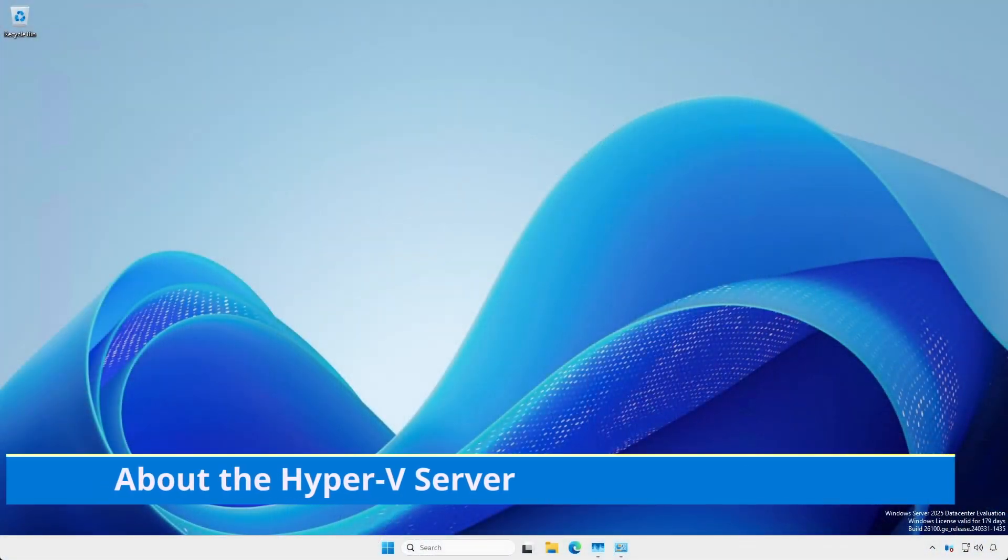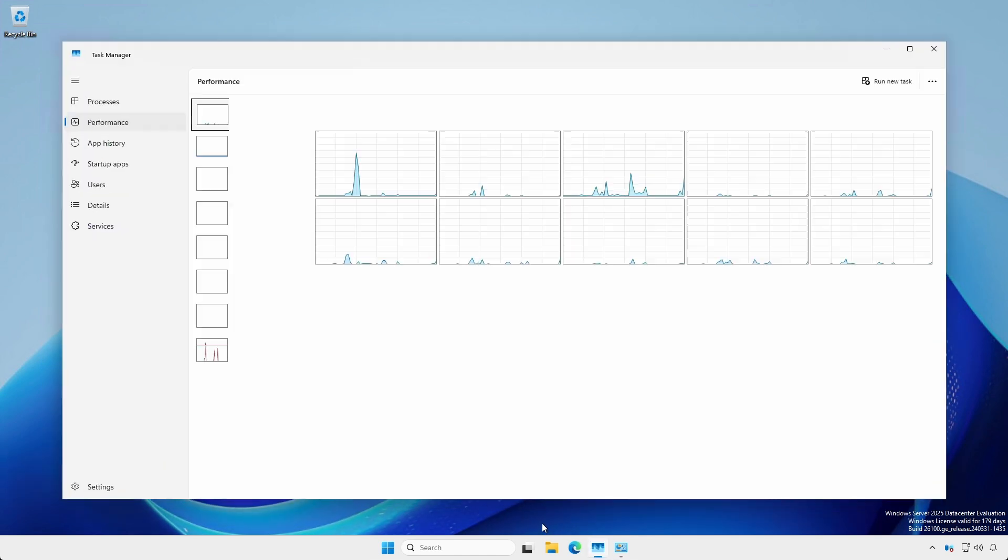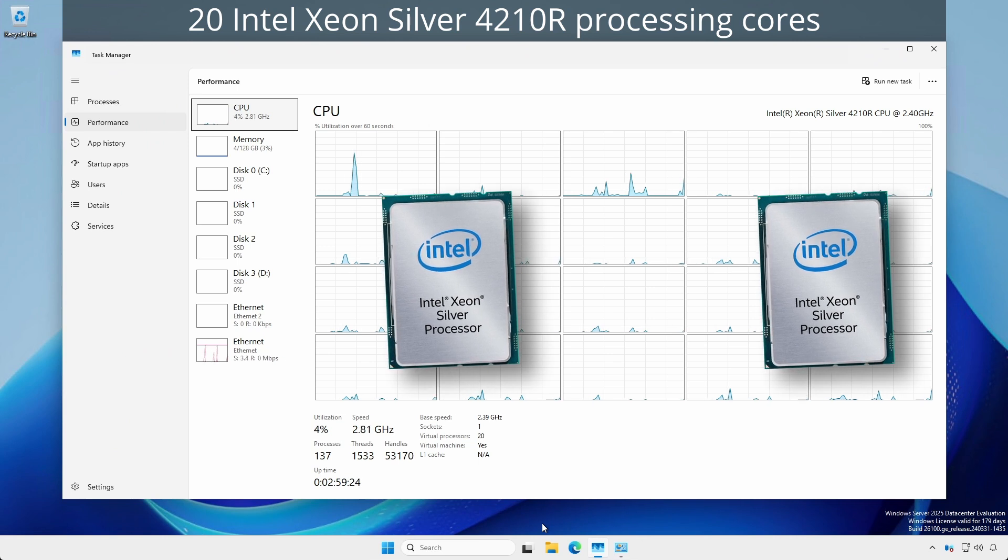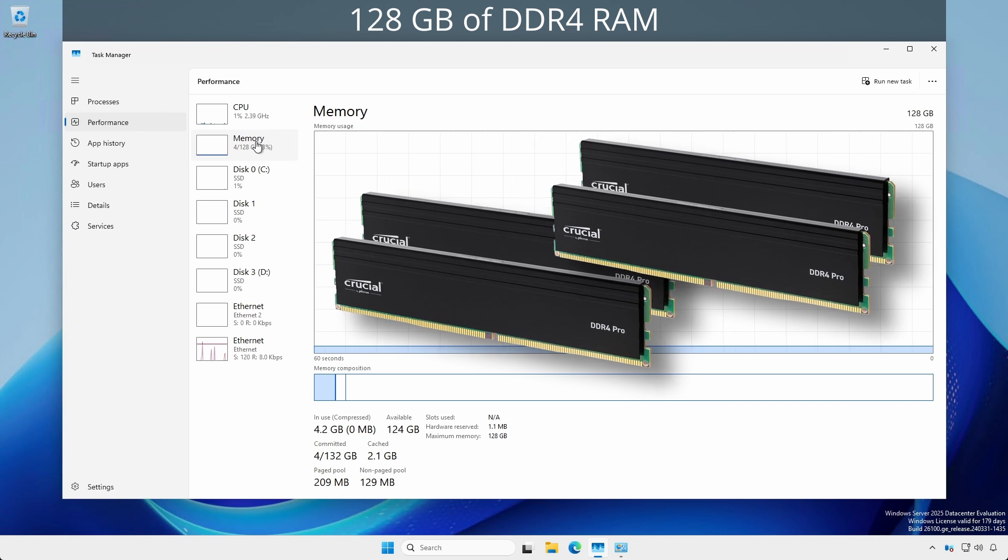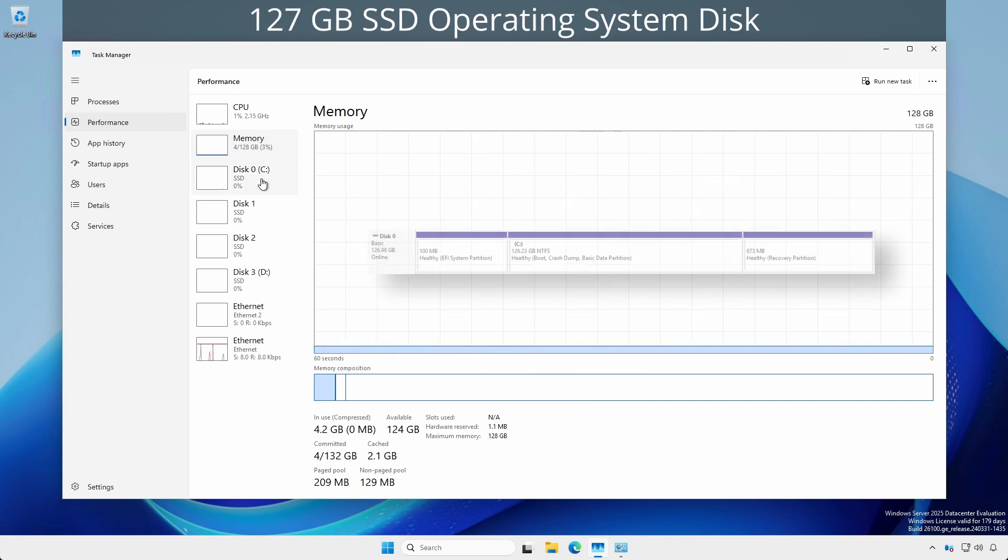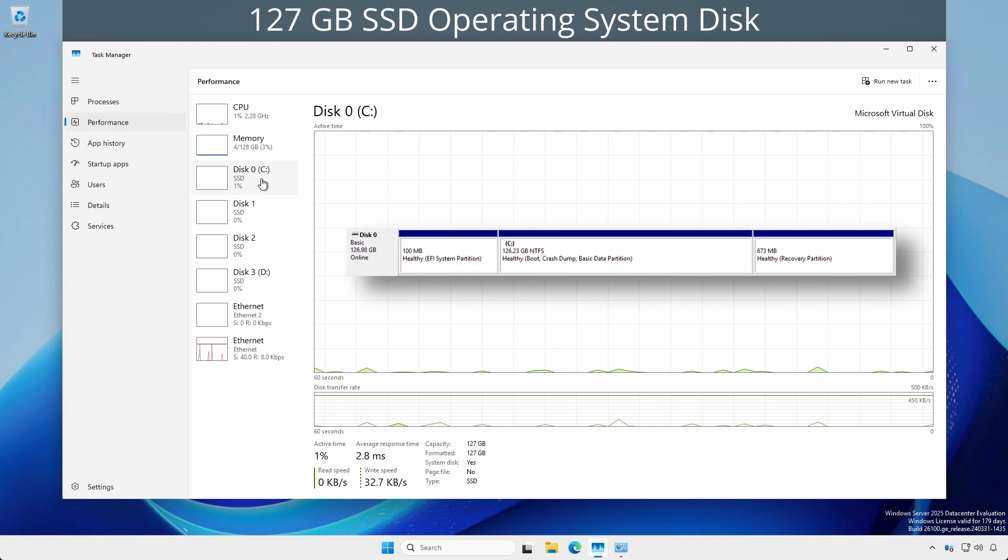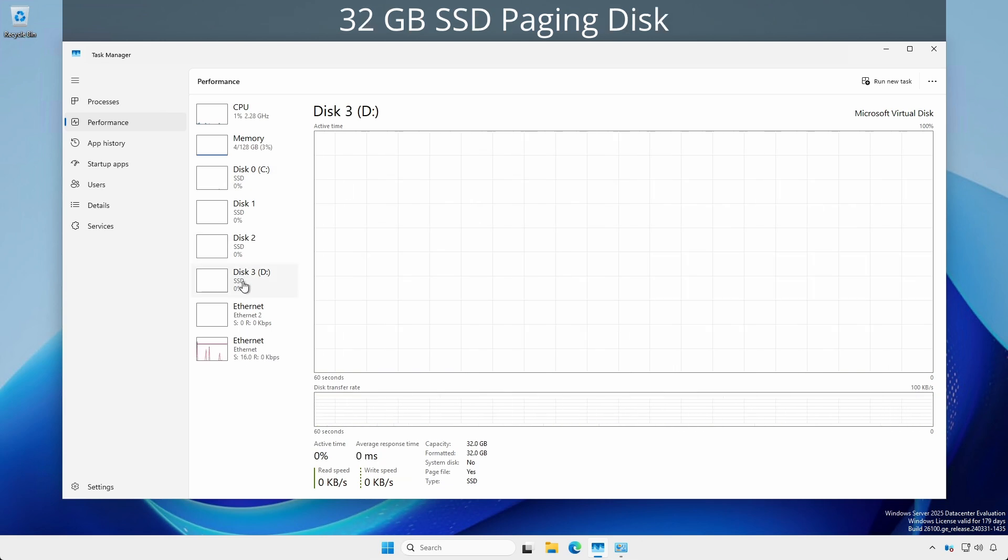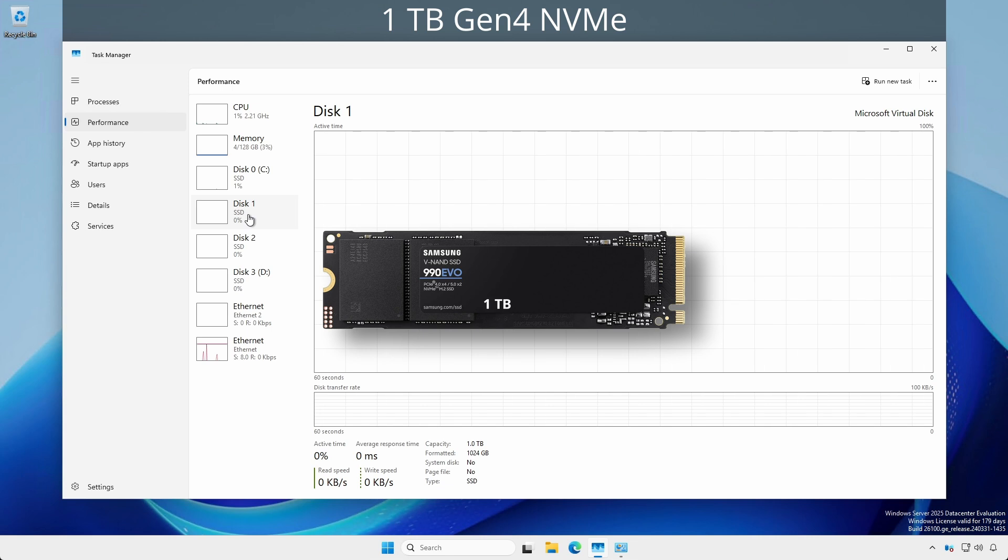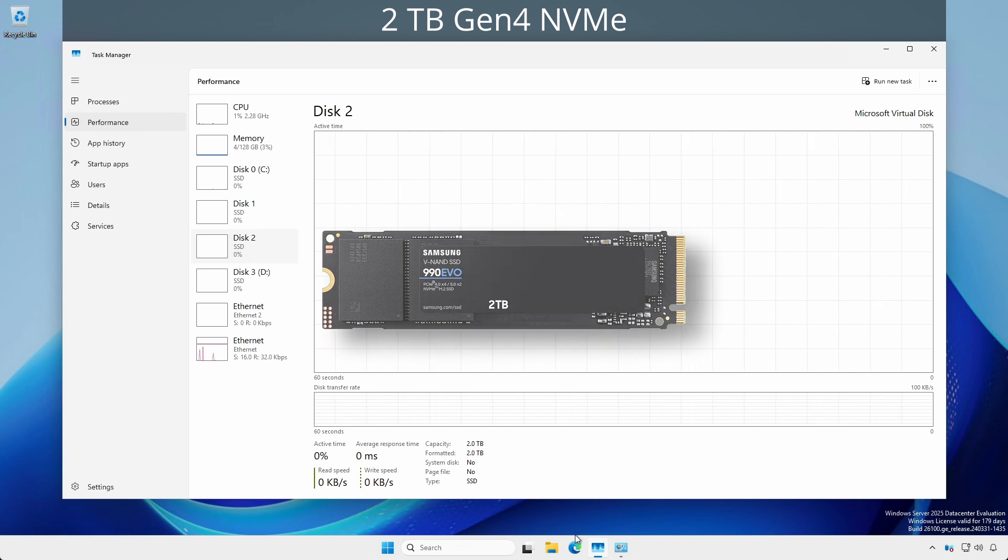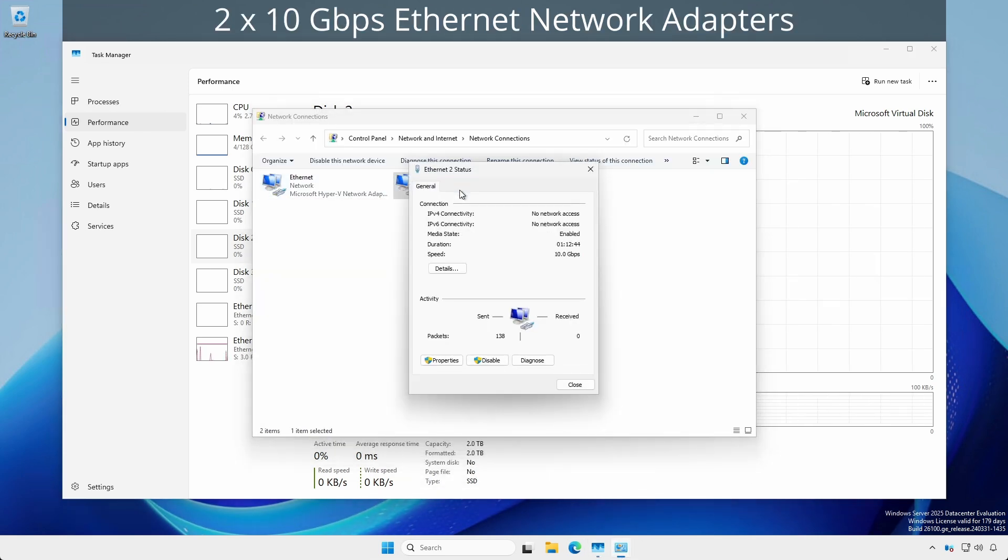The Hyper-V server we are using has the following specifications: 20 Xeon Silver 4210R processing cores, 128 GB of RAM, a 127 GB SSD operating system disk, 32 GB SSD paging disk mimicking an Azure configuration, a 1 TB NVMe virtual machine volume formatted as NTFS, a 2 TB NVMe virtual machine disk volume formatted as REFS, and 2 10 GB capable Ethernet adapters.